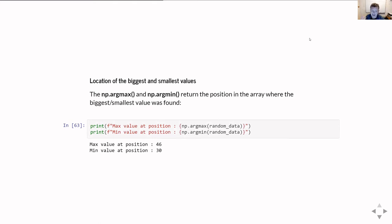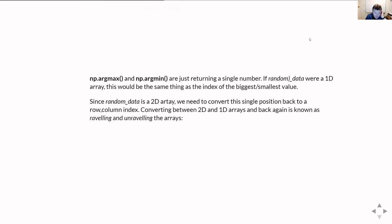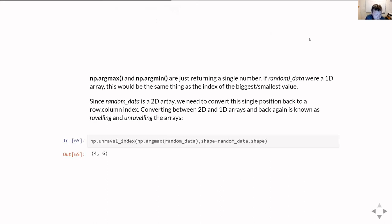The question is: what does that mean? The data we were using was five rows by ten columns, so where exactly in those rows and columns is position 46 and position 30? To get around this, knowing the shape of the array, we can ask it to convert the flat position back to row and column indices.